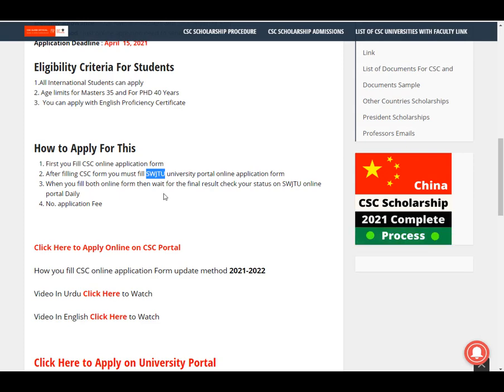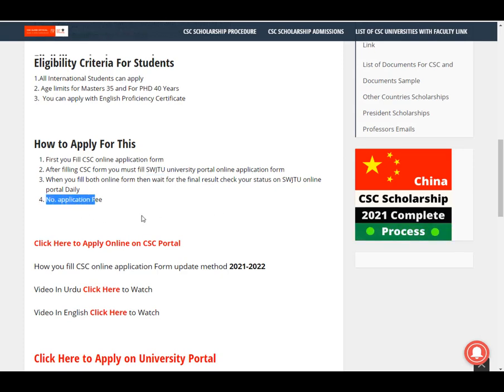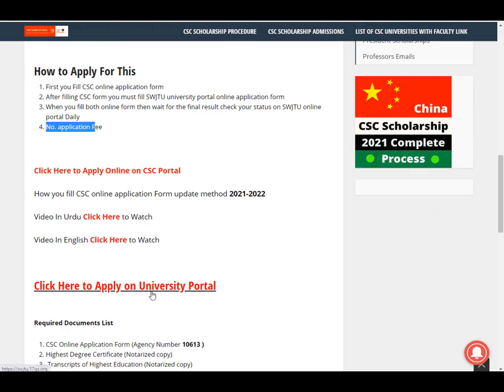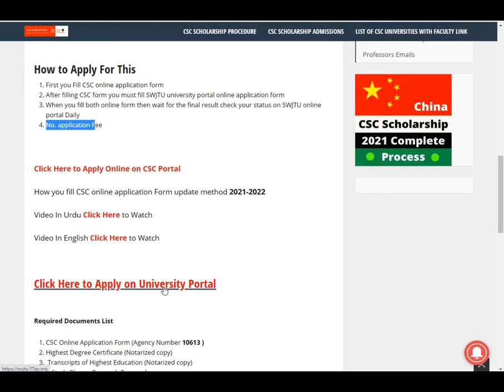If you don't know how to check your CSE status and SWJTU status, I will make a video on this. I already made a video last year, but this year the status criteria has changed and is somewhat different from the previous ones. There is no application fee. Click the provided links to apply on the CSE portal and the SWJTU portal.